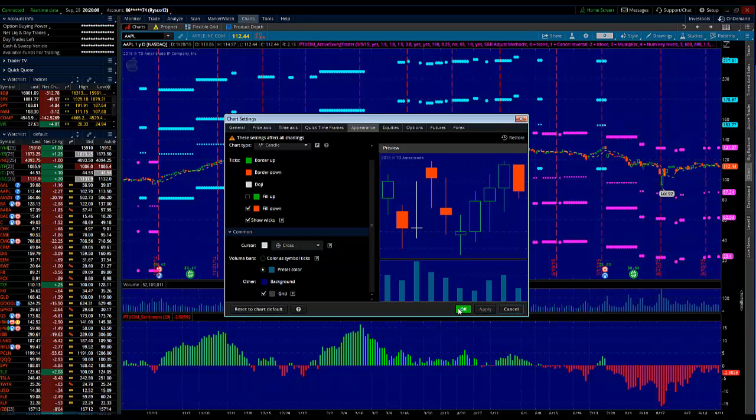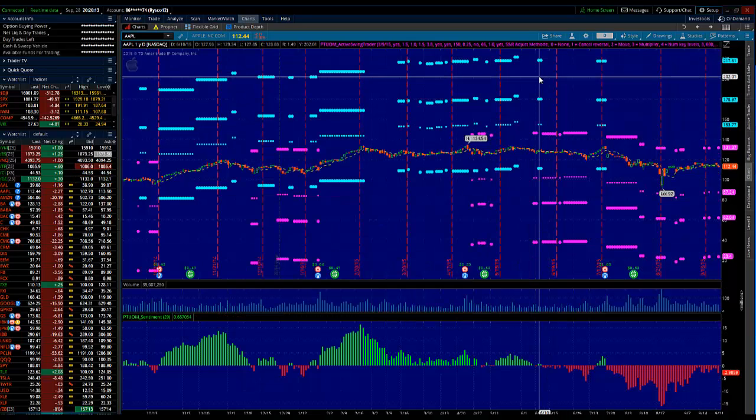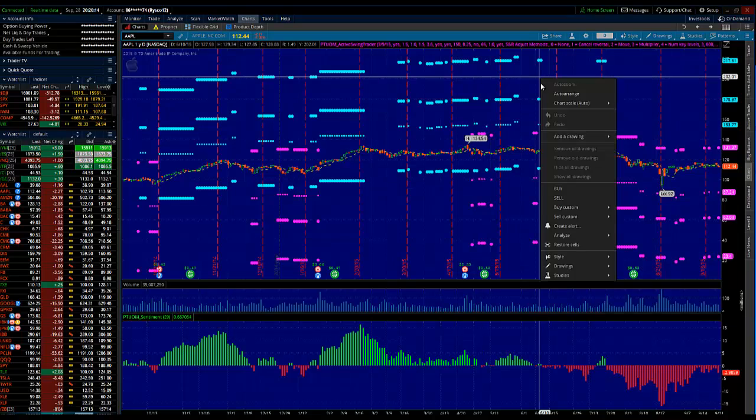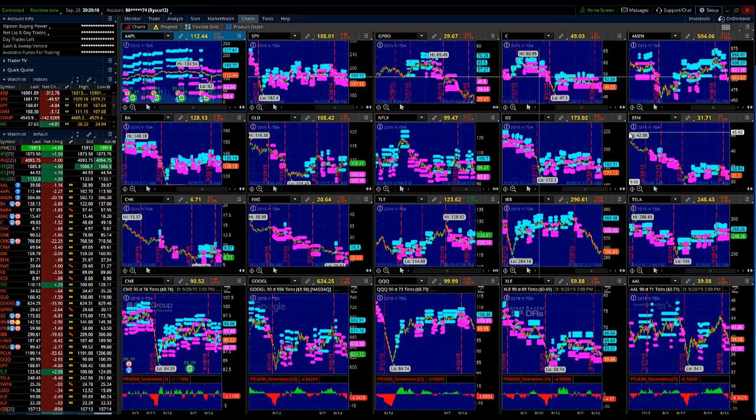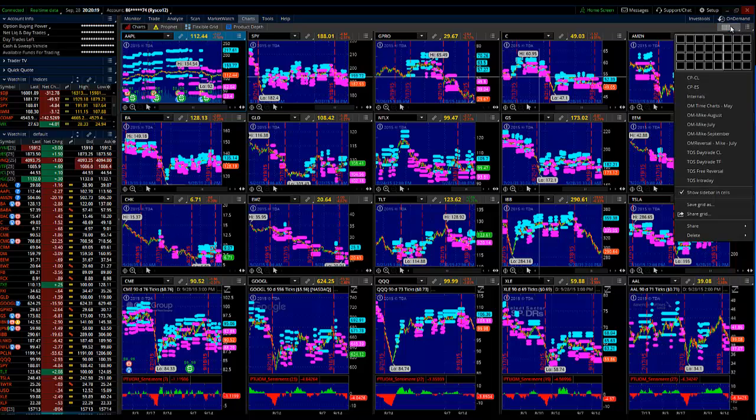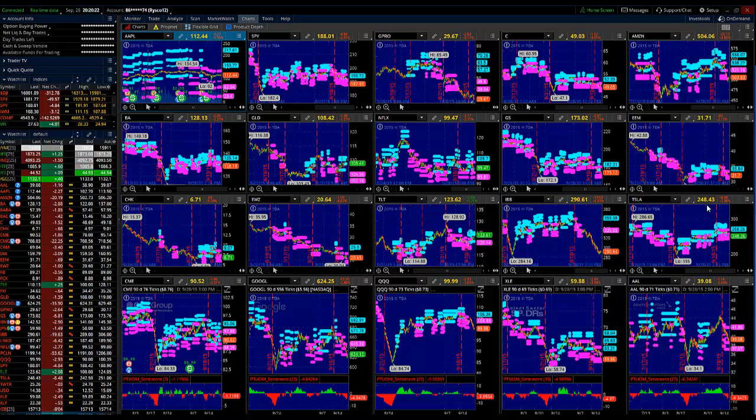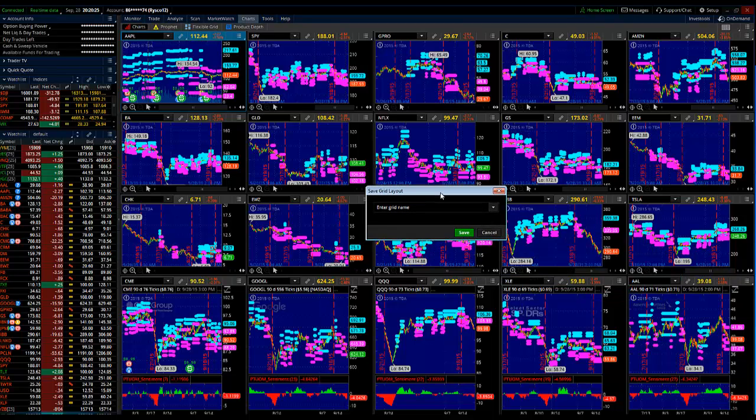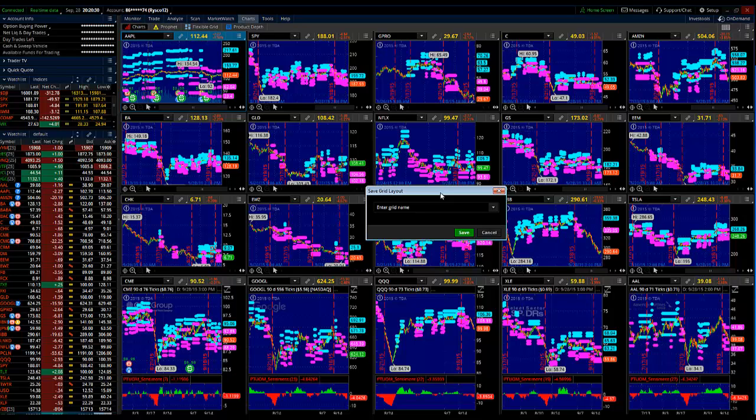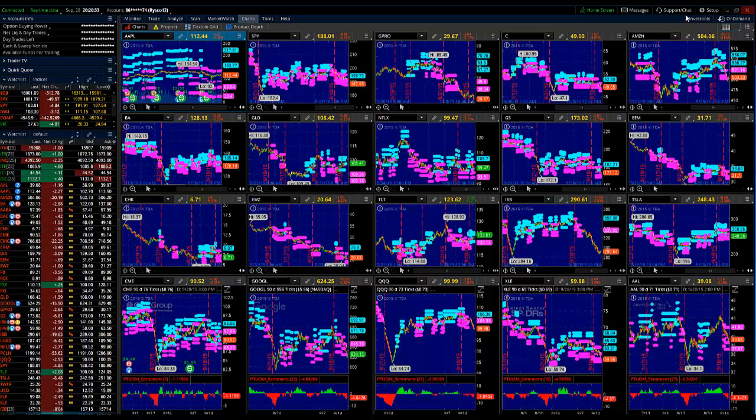Once you have all your charts set up the way that you'd like them, I personally have 20 charts. It should auto save. But what I did is I clicked on the little grid box here and I went down to save grid as and I gave it a name just to make sure. Just that I make sure that I have all the settings the way that I want it, the charts the way that I want them. And then I was good to go first thing this morning. So I made those changes over the weekend.